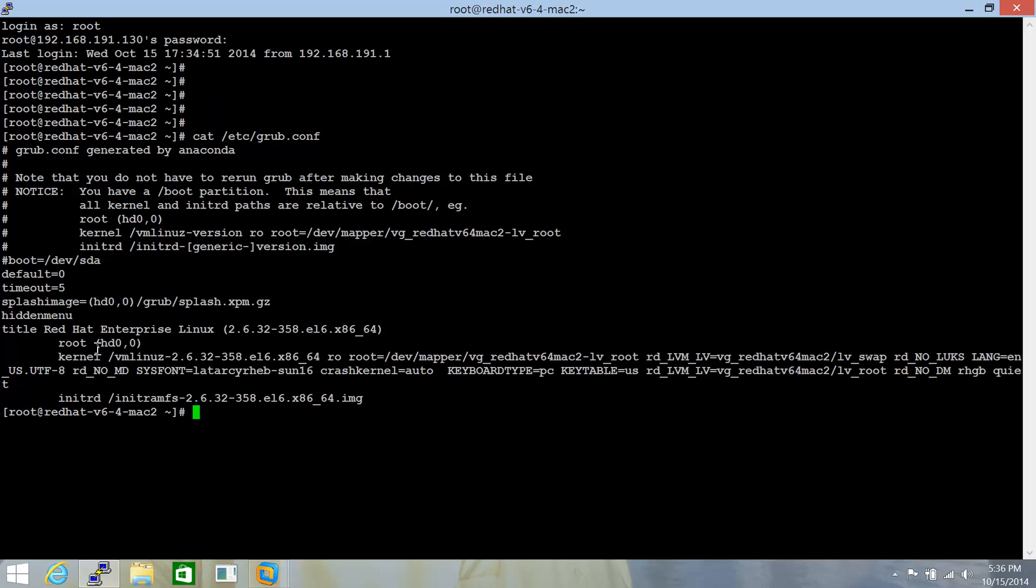There are certain implications if anybody's got physical or console access to the server. They can go about modifying the kernel parameters or even changing the root test parameters here and can cause security concerns.